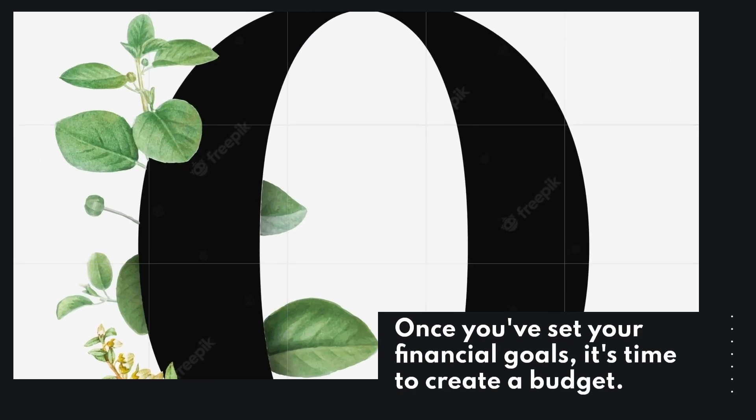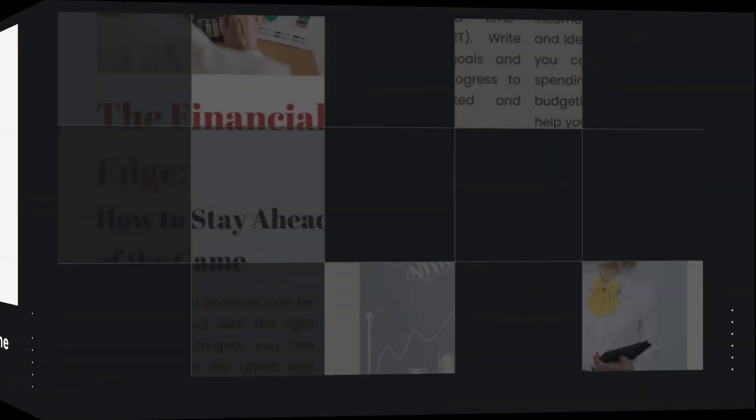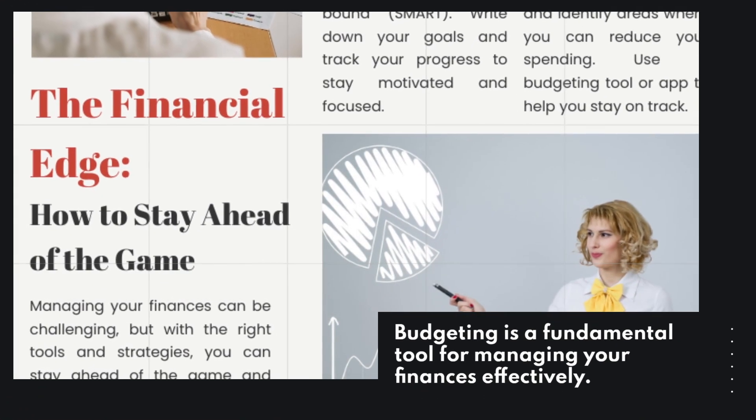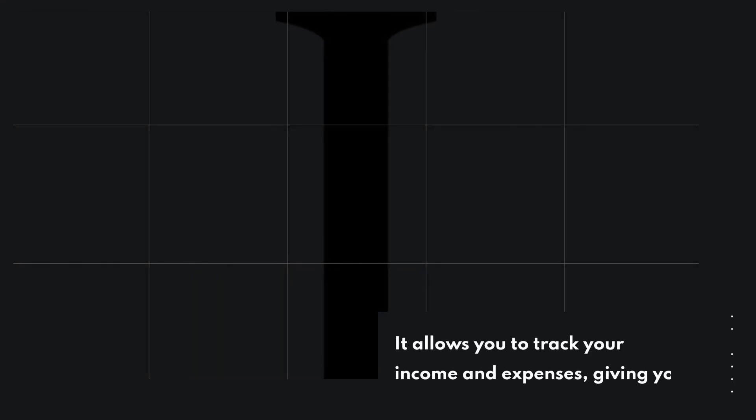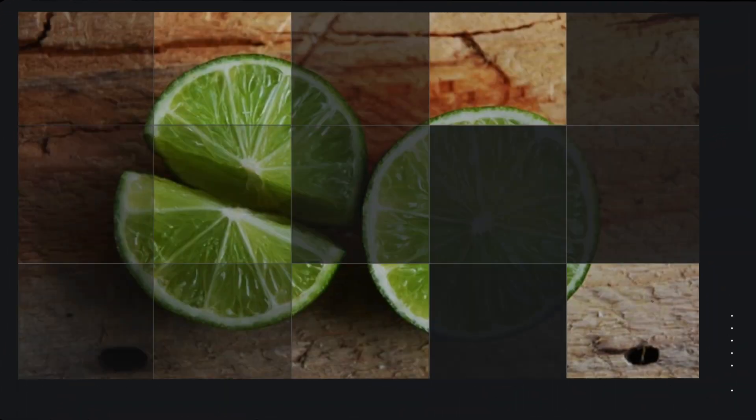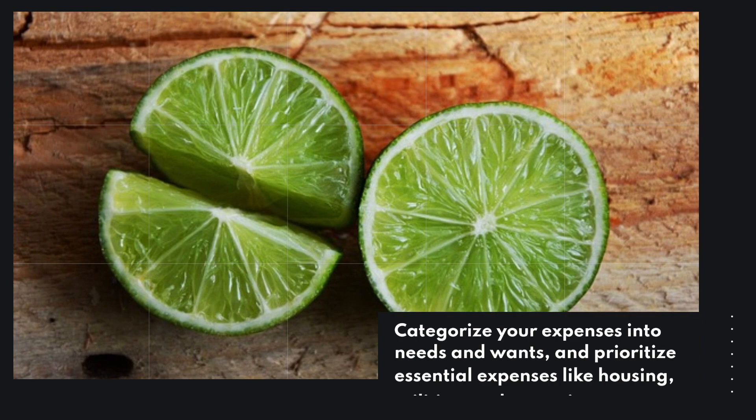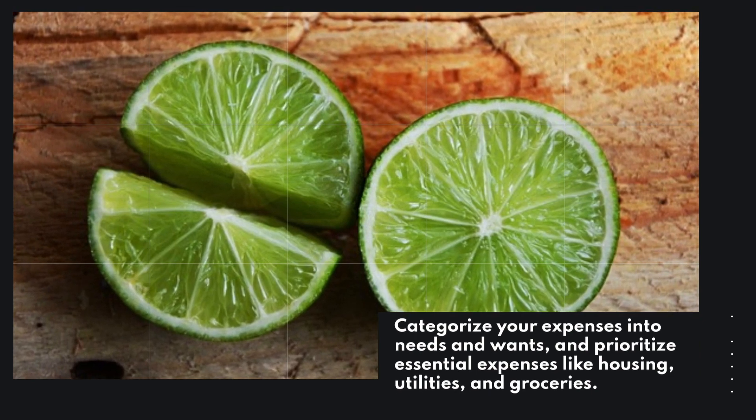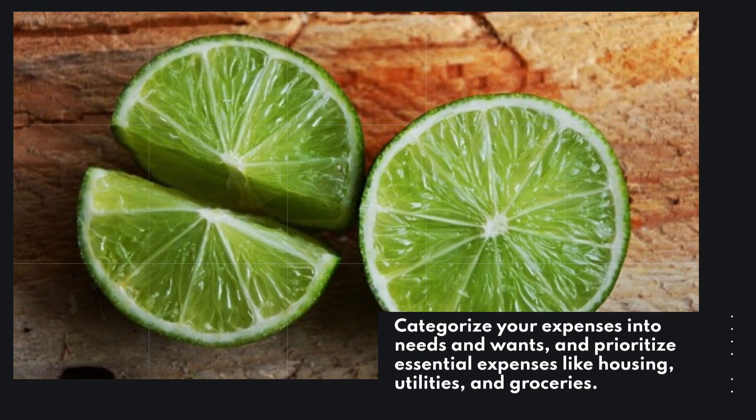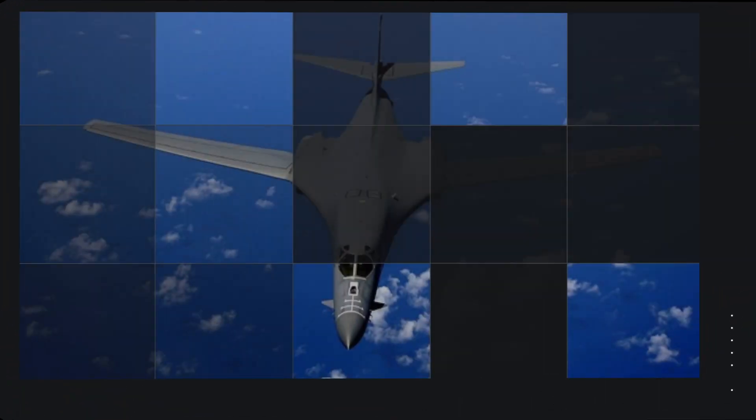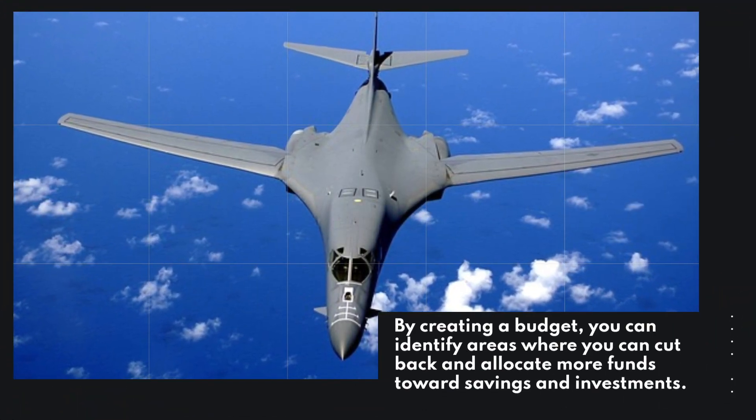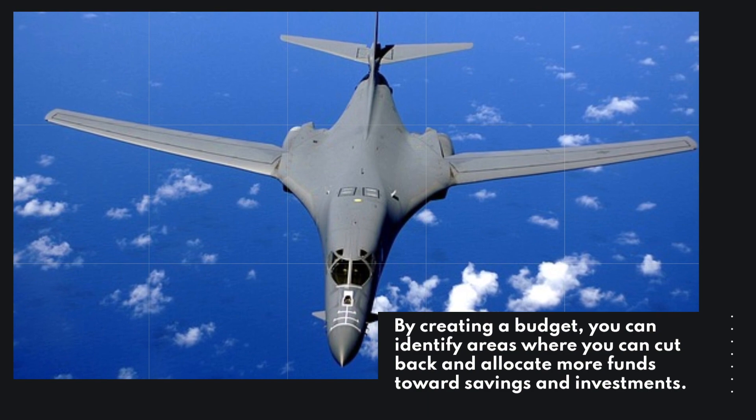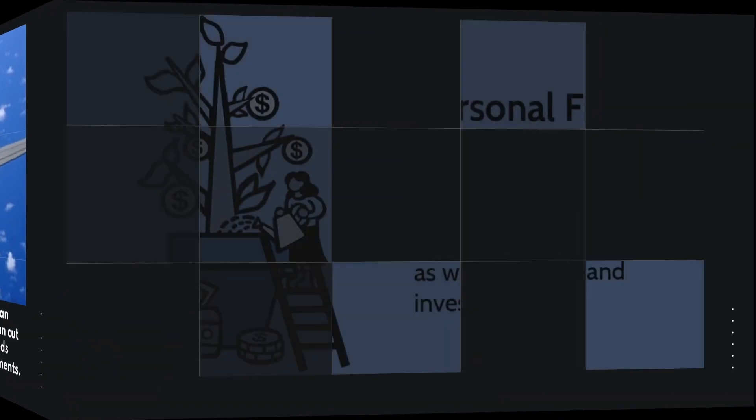Once you've set your financial goals, it's time to create a budget. Budgeting is a fundamental tool for managing your finances effectively. It allows you to track your income and expenses, giving you a clear picture of where your money goes each month. Categorize your expenses into needs and wants, and prioritize essential expenses like housing, utilities, and groceries. By creating a budget, you can identify areas where you can cut back and allocate more funds toward savings and investments.